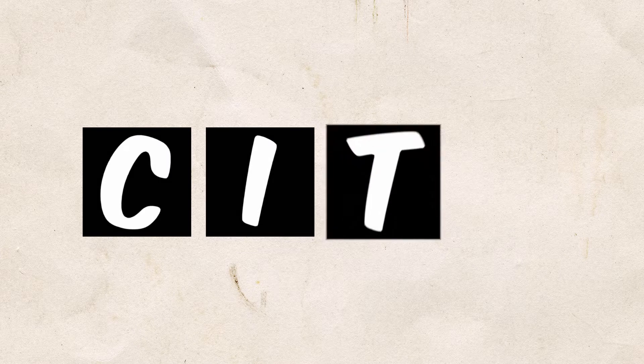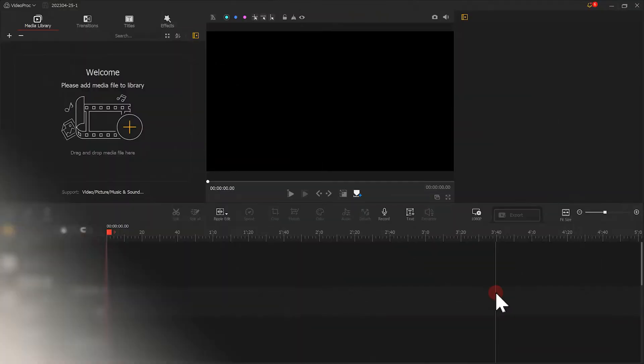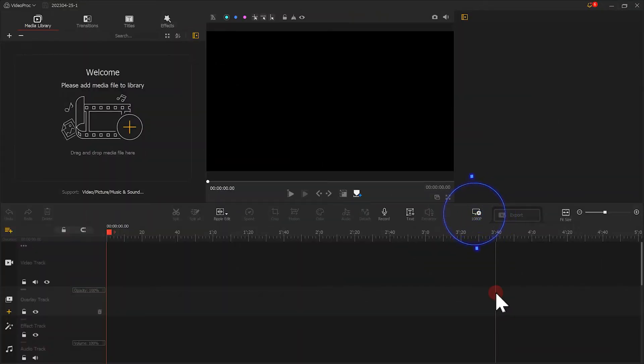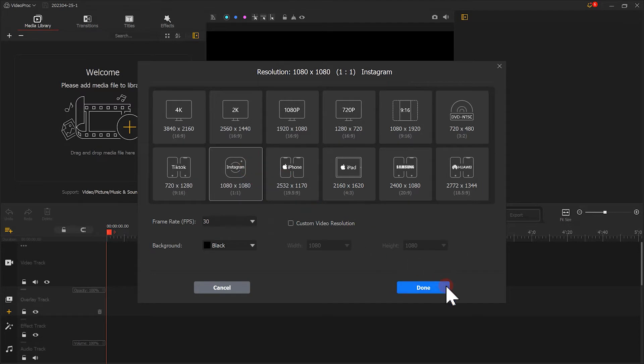To start, we need to make some square pictures of letters. We click here and change your video ratio to 1 to 1. You can directly select this template.